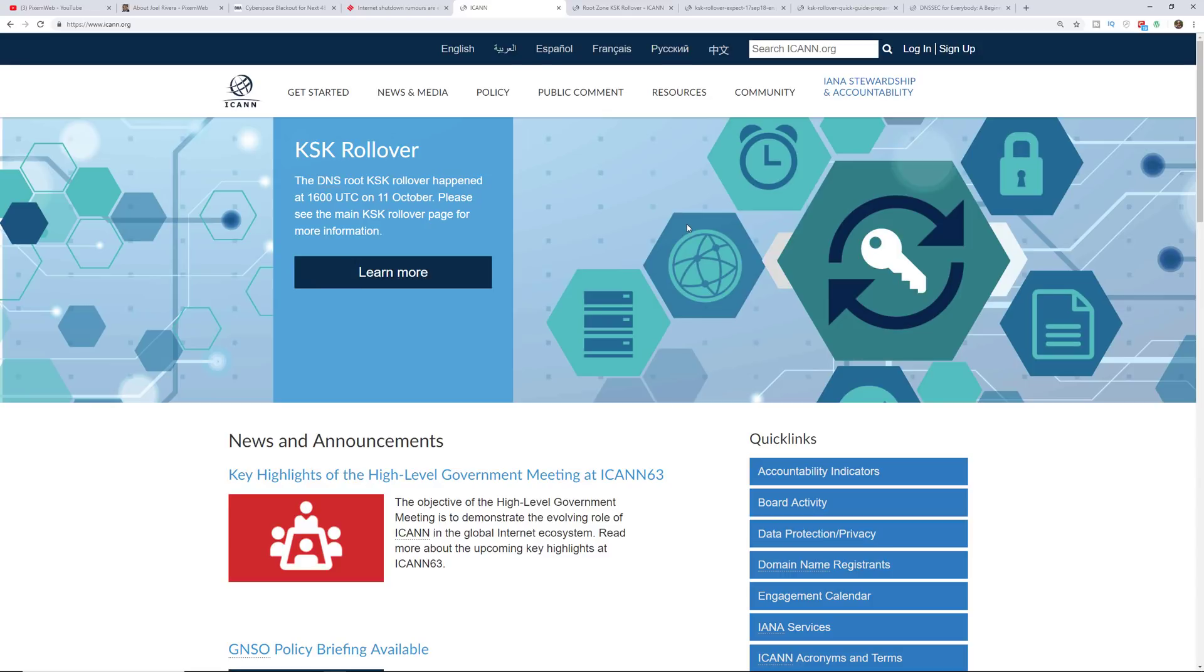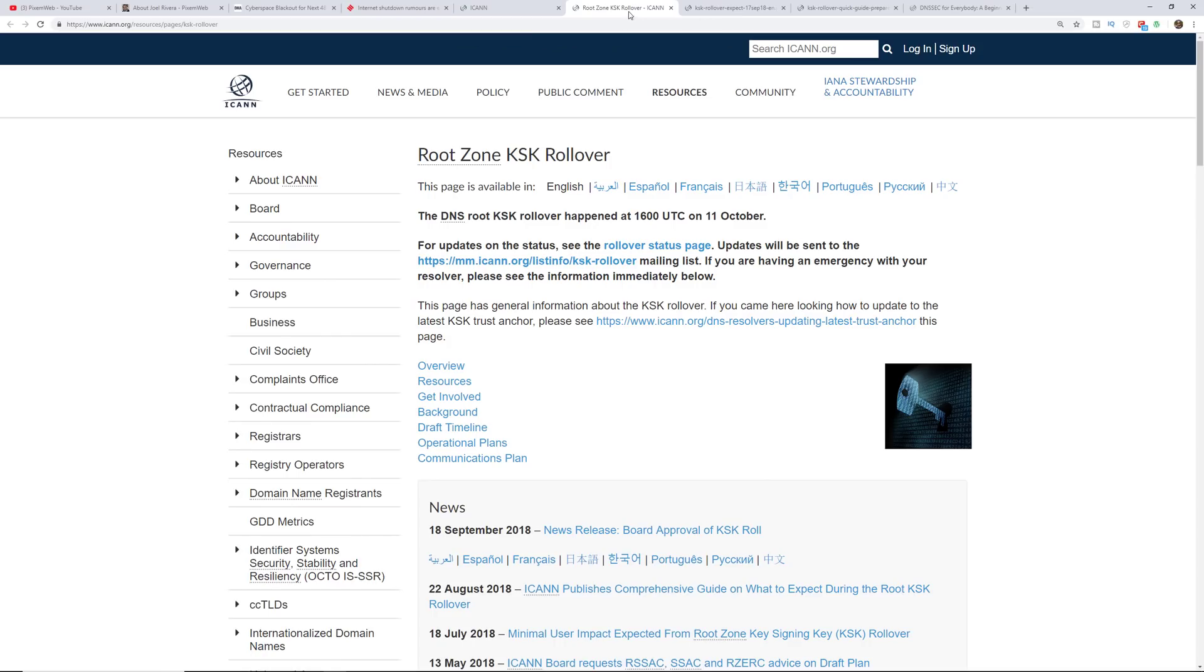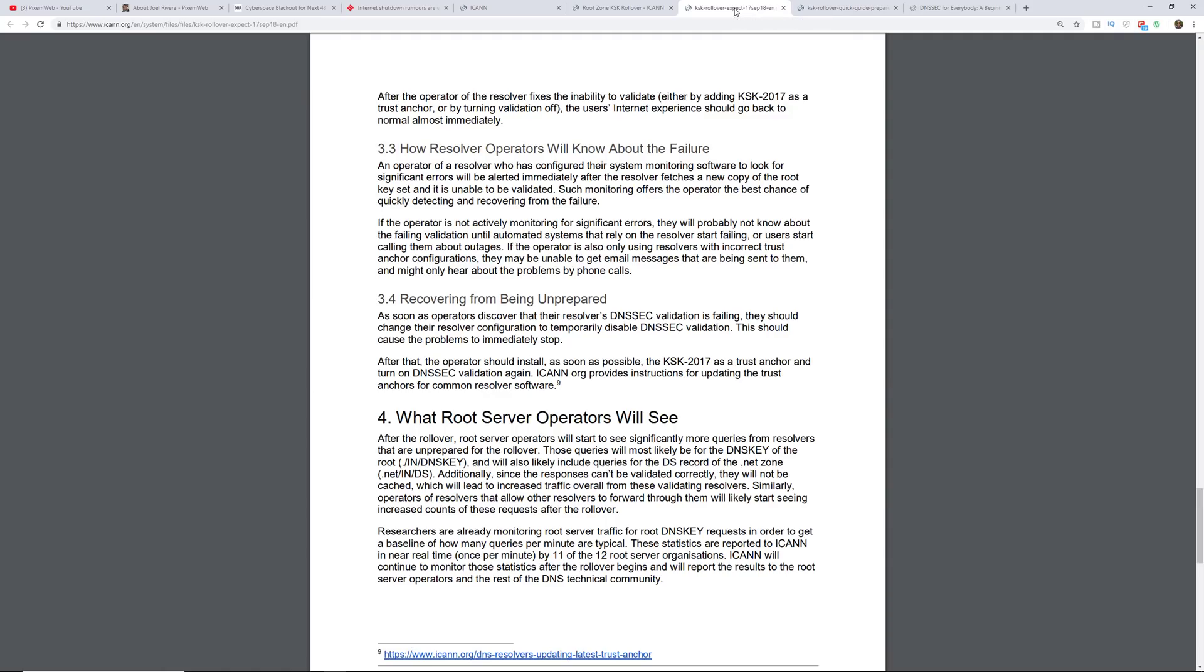Is it true? Is it a rumor? Well, we know that it is going to happen. It's just a maintenance process by ICANN, but it should only impact a small population. Hopefully that won't be you and hopefully it won't be me.